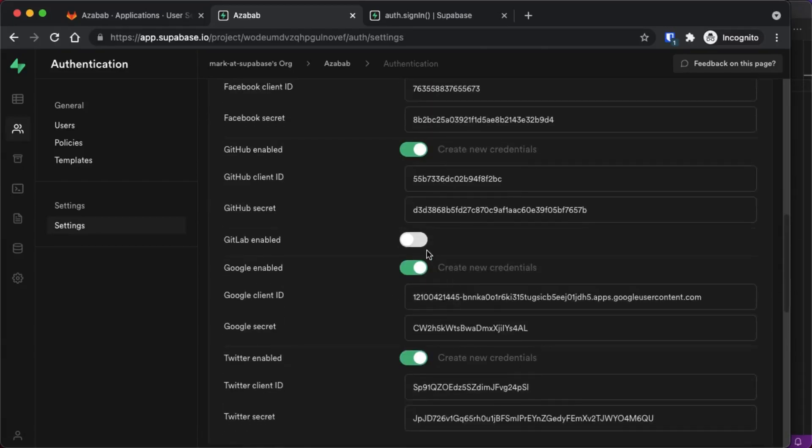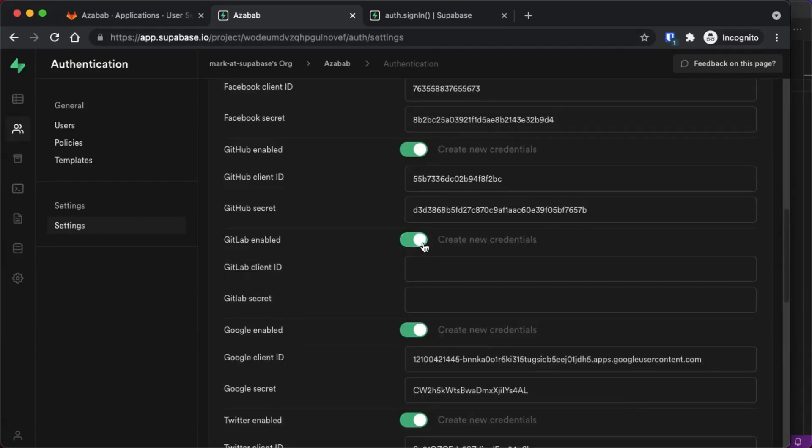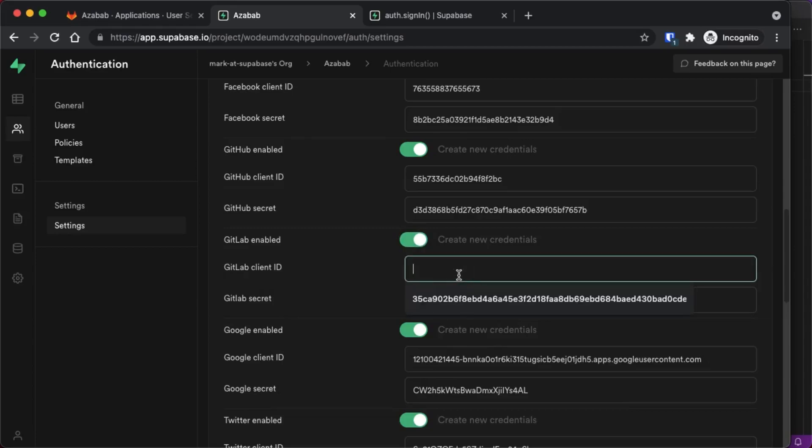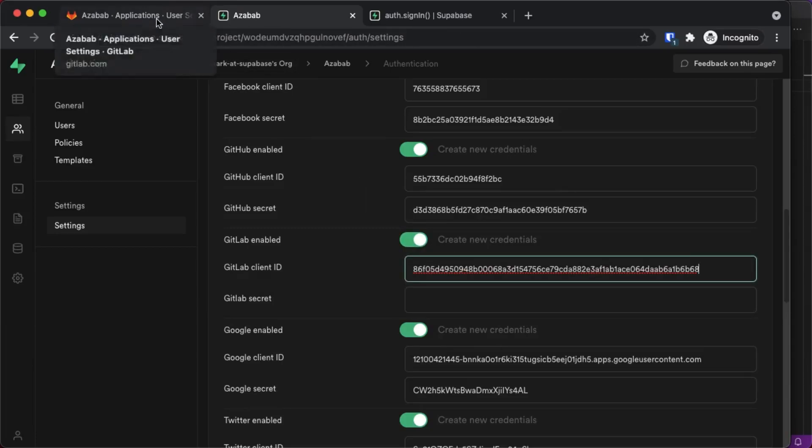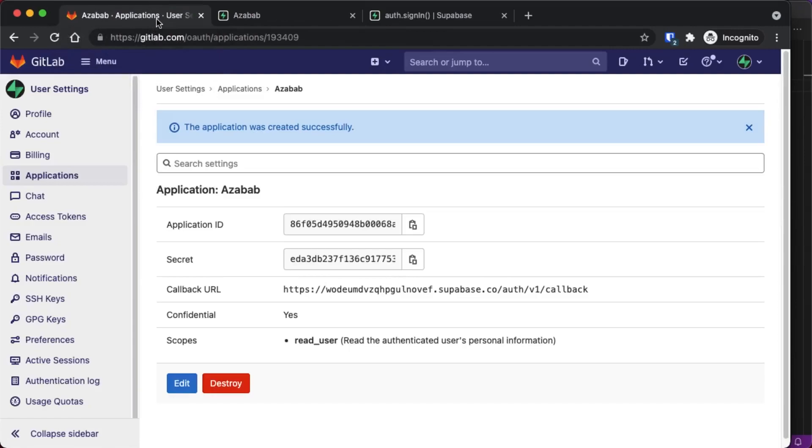You're going to go down to authentication settings and go down to GitLab and make sure GitLab is now enabled. Let's say here's GitLab and paste in the client ID and go back to your GitLab page and get the client secret.